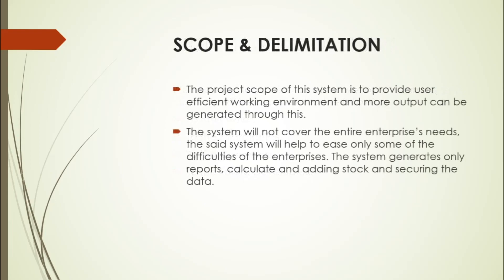Scope and Delimitation: The project scope of the system is to provide a user-efficient working environment and more output can be generated through this. The system will not cover the enterprise's needs. The said system will help to ease only some of the difficulties of the enterprise. The system generates only reports, calculations, adding stock, and securing the data.